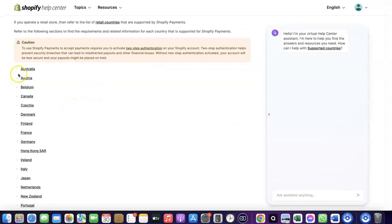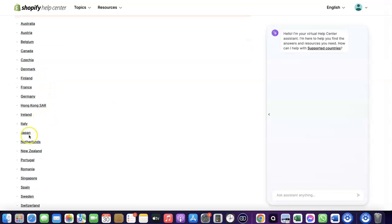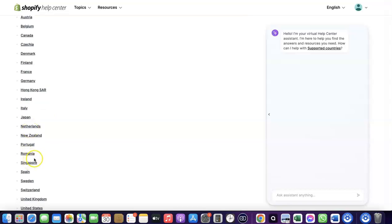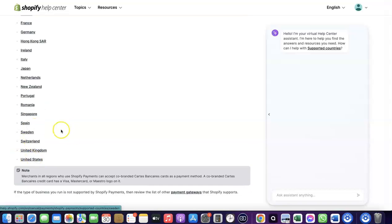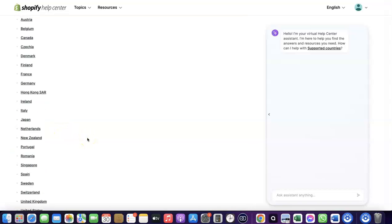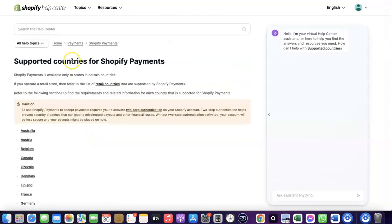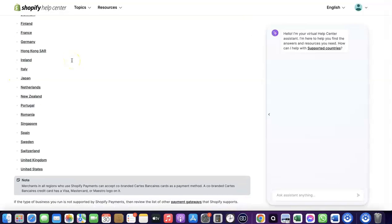These are the supported countries for Shopify Payments. It's available in Austria, Australia, Belgium, Canada, Finland, France, Germany, Italy, Japan, Romania, Singapore, and similar countries.